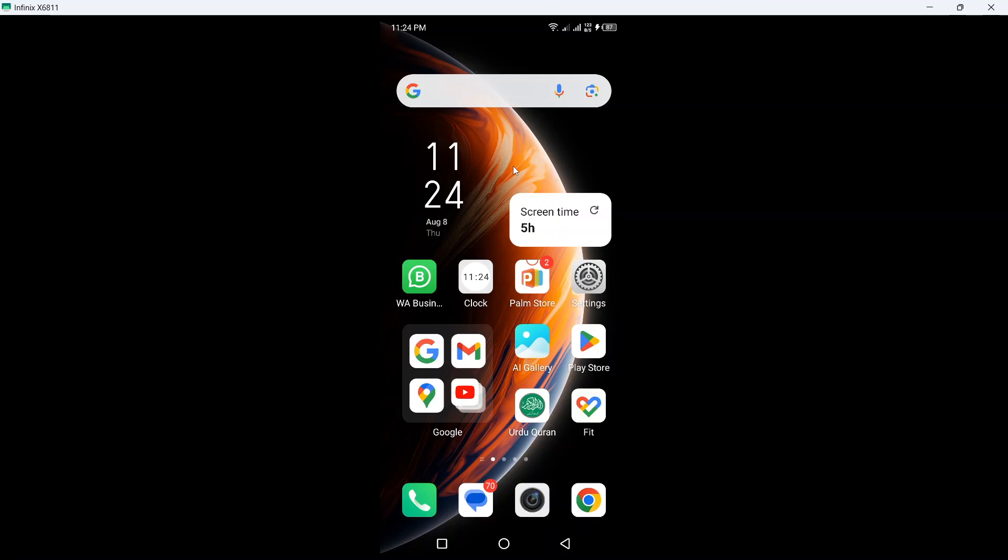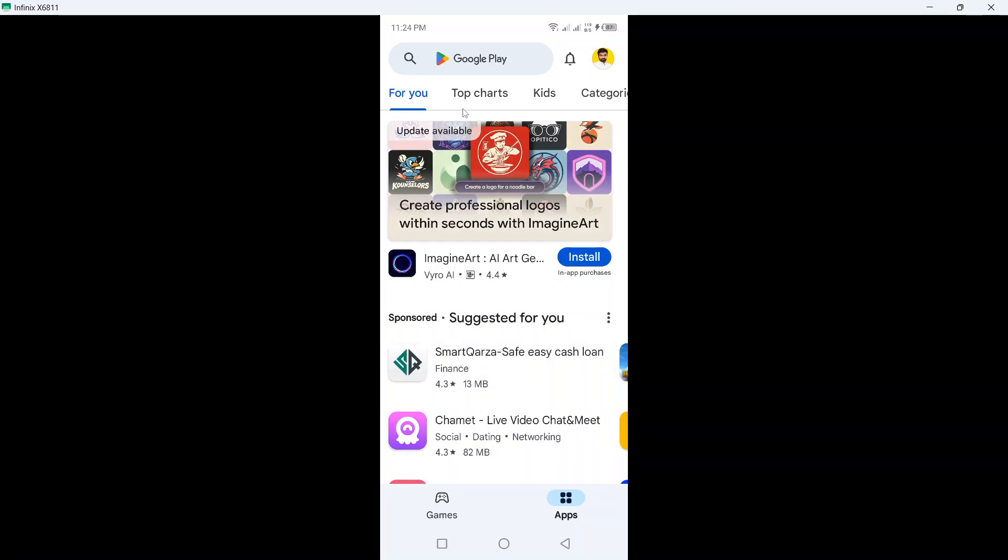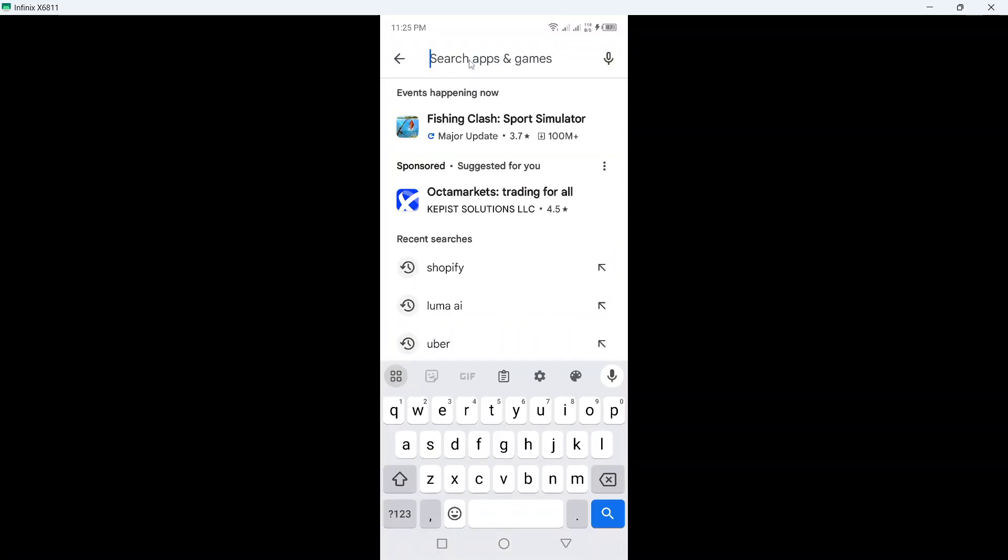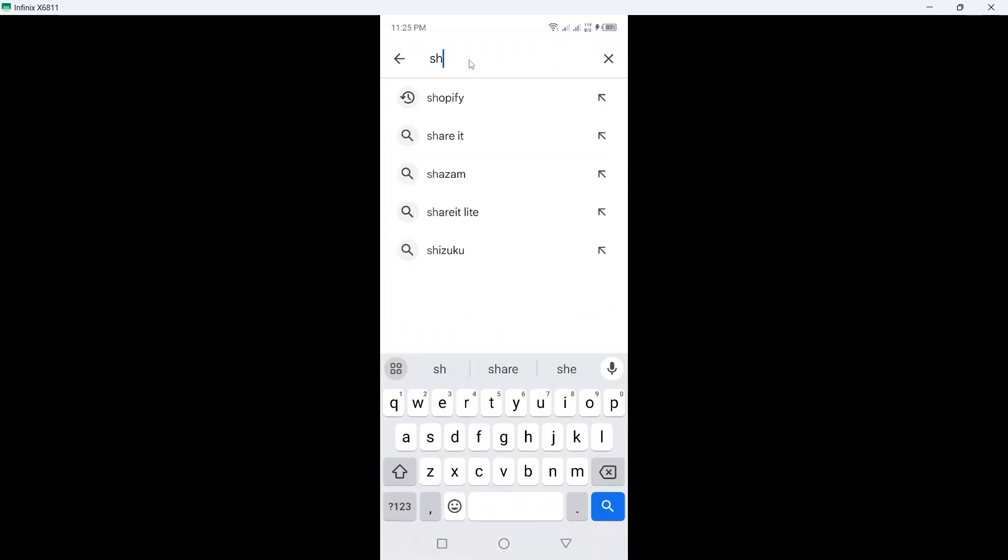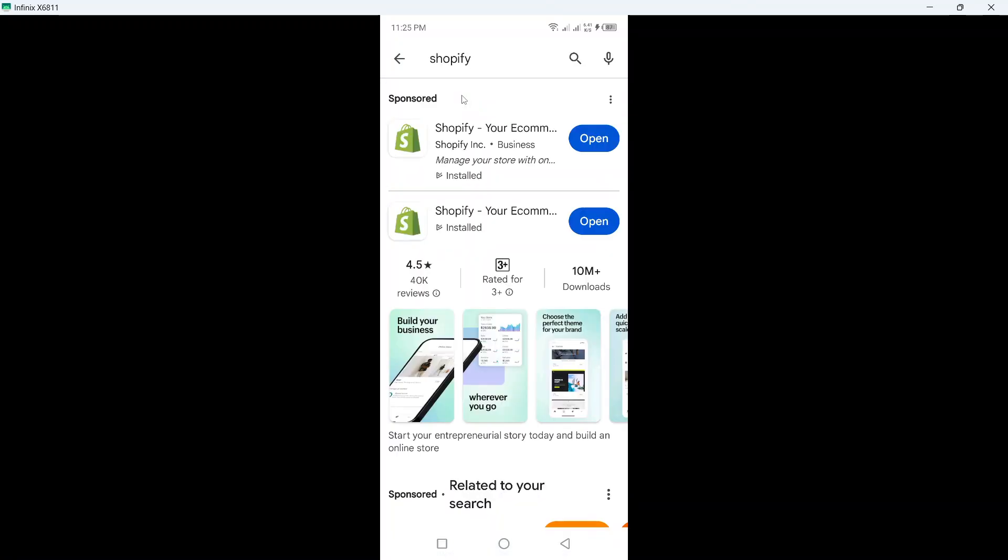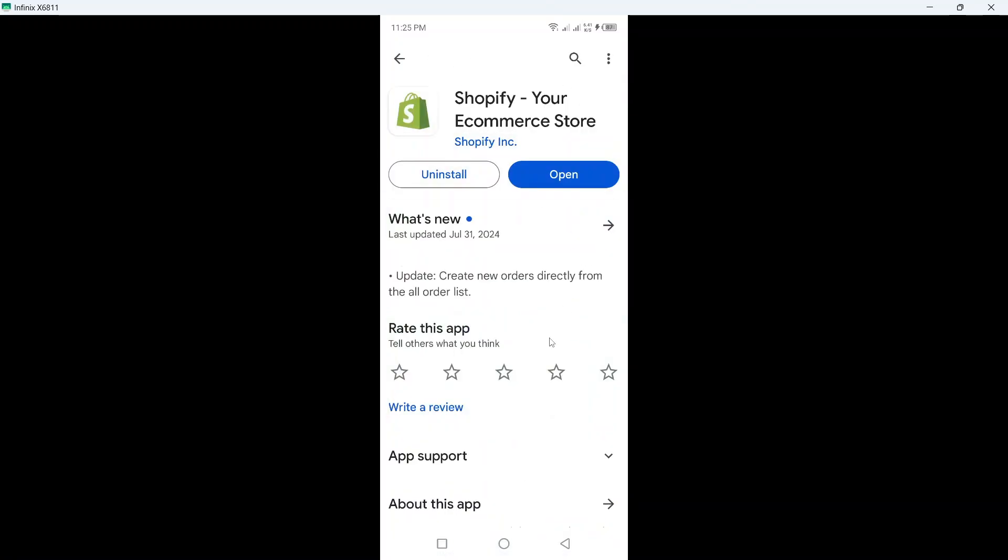Hi guys, in today's video I am going to show you how you can start dropshipping on Shopify with your smartphone. So the first step you need to do is to open Play Store and here you need to search for Shopify. Click on that and you need to download this application.